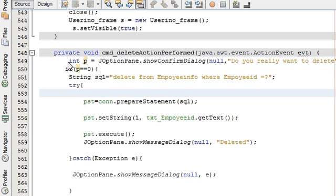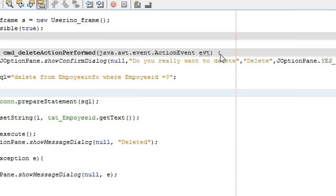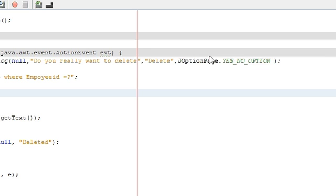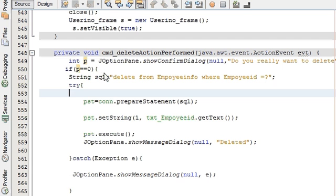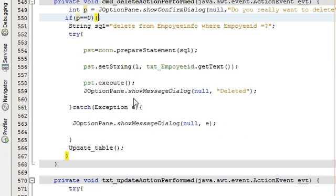Go to your delete action performed method and write: int p equals JOptionPane.showConfirmDialog, then in brackets: null, comma, the message you want to display when deleting, comma, the name of the dialog frame, comma, JOptionPane.YES_NO_OPTION. Then in the next line, if p equals equals 0, enclose your previous delete code — which was shown in video 16 — inside that condition. This will make it ask whether you want to delete the data or not.